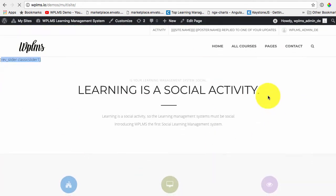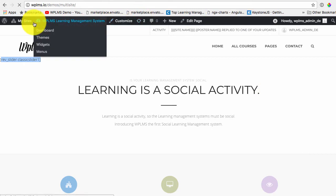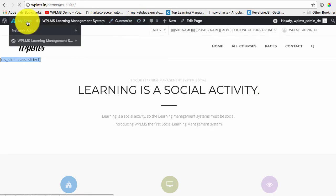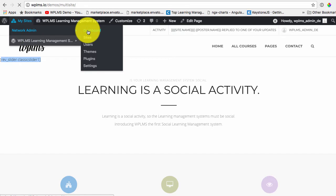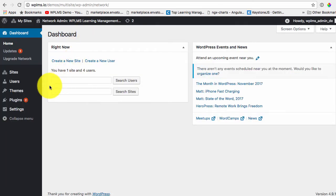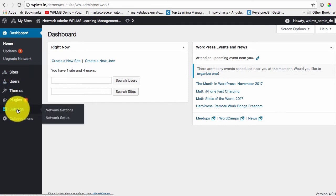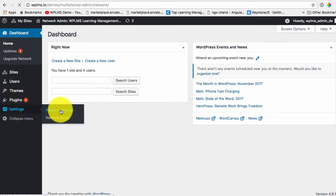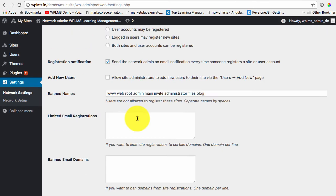So once this is ready we can go to the network admin dashboard. And note that by default the BuddyPress is installed as a network activated plugin.